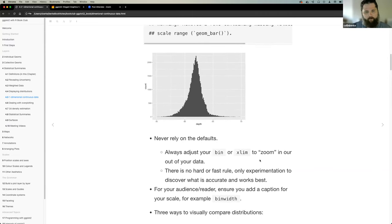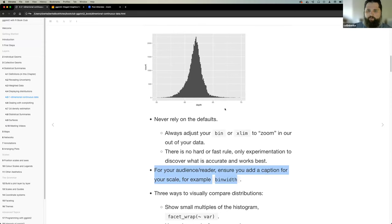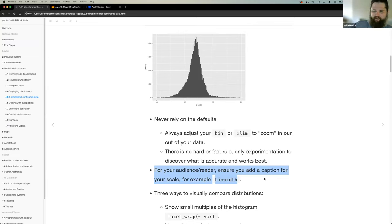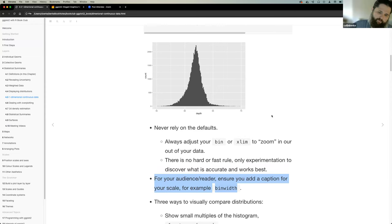If you are going to modify the bandwidth, you should probably create some type of caption. That's one criticism of the book — it says to do this but doesn't show you how. The book should probably give an example of what that caption looks like. The takeaway is: if you modify the plot, provide information about what it represents.